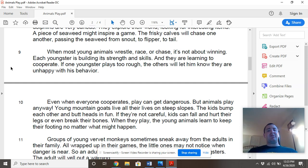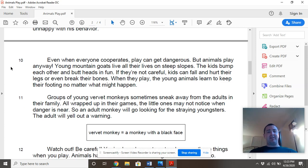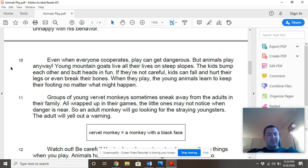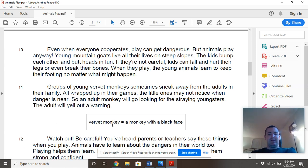When most young animals wrestle, race, or chase, it's not about winning. Each youngster is building its strength and skills, and they are learning to cooperate. If one youngster plays too rough, the others will let him know they are unhappy with his behavior. Even when everyone cooperates, it can get dangerous. But animals play anyway. Young mountain goats live all their lives on steep slopes. The kids bump each other and butt heads in fun. If they're not careful, kids can fall and hurt their legs or even break their bones. When they play, young animals learn to keep their footing no matter what might happen. Groups of young fervet monkeys sometimes sneak away from the adults in their family. All wrapped up in their games, the little ones may not notice when danger is near, so the adult monkey will go looking for the straying youngsters and let out a warning.